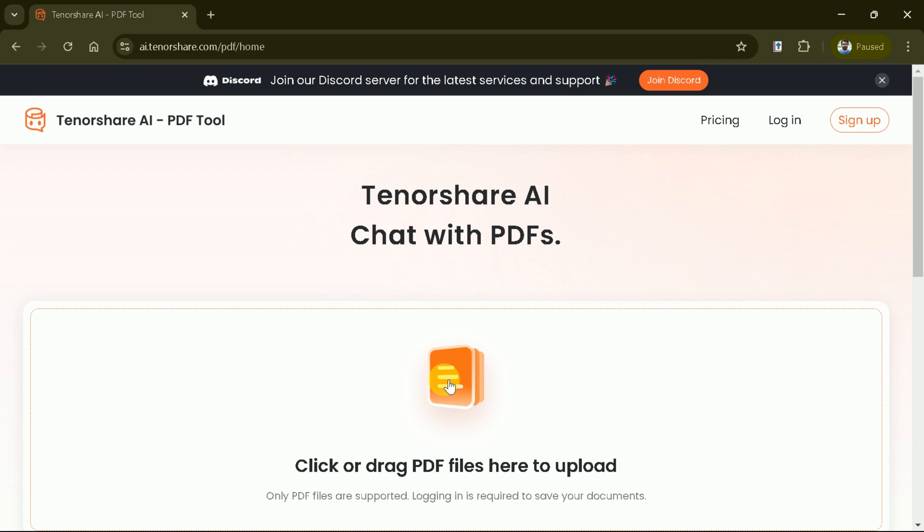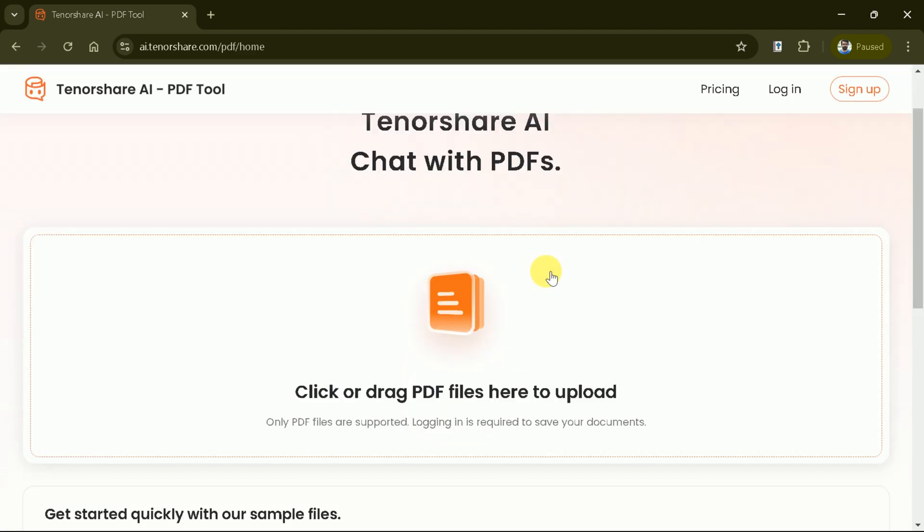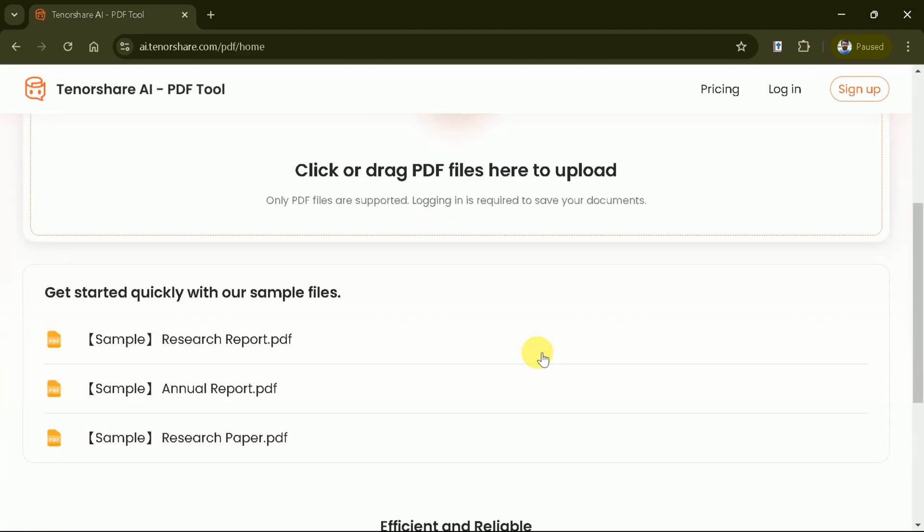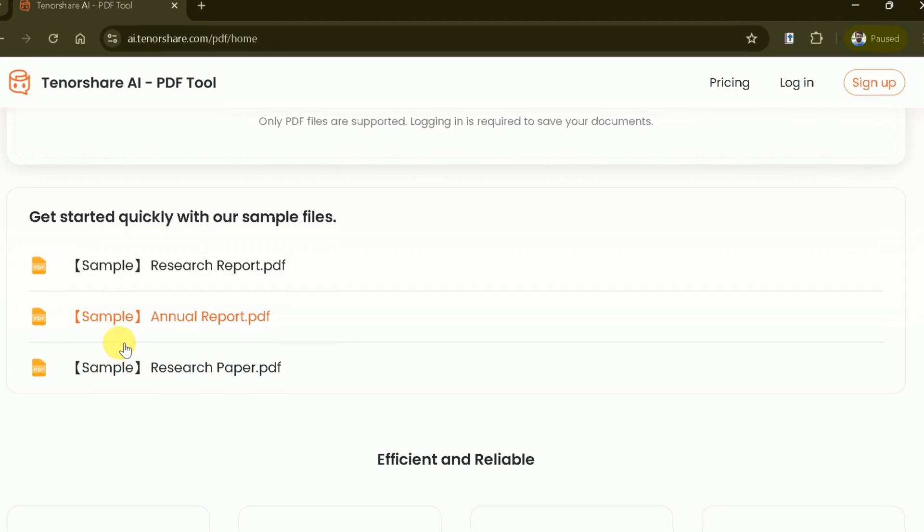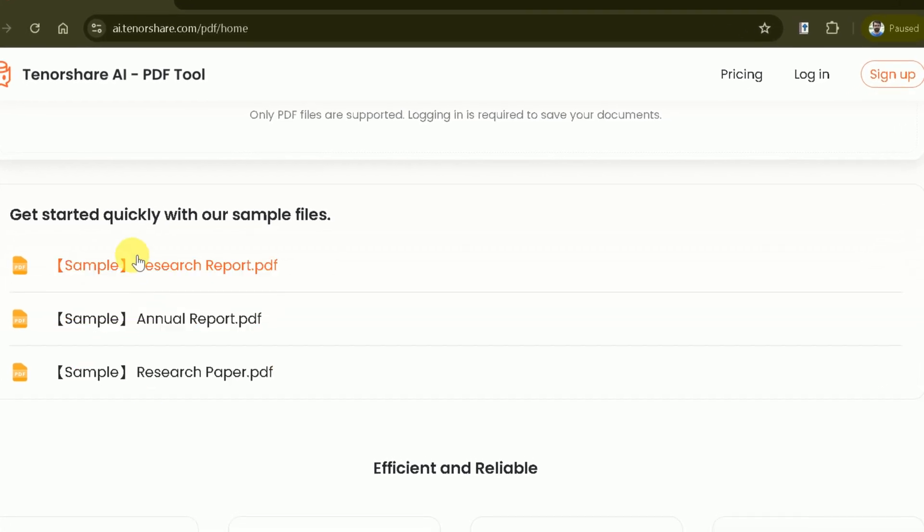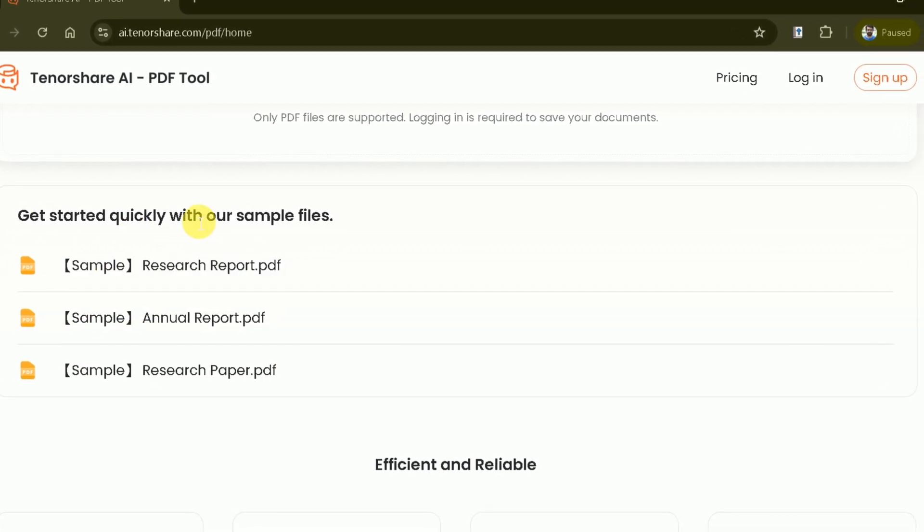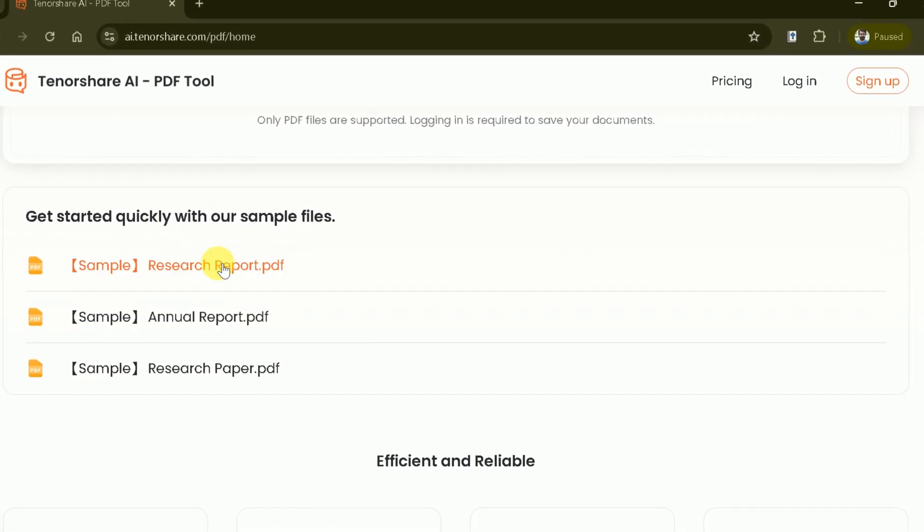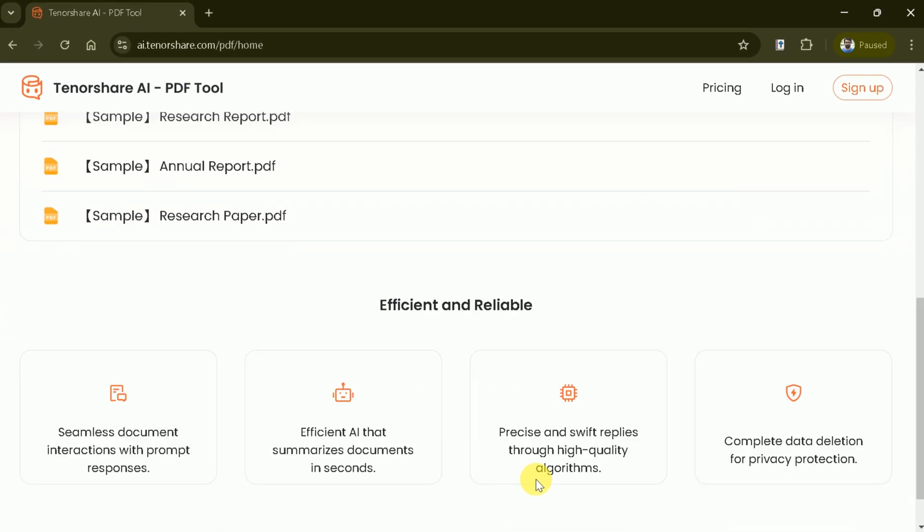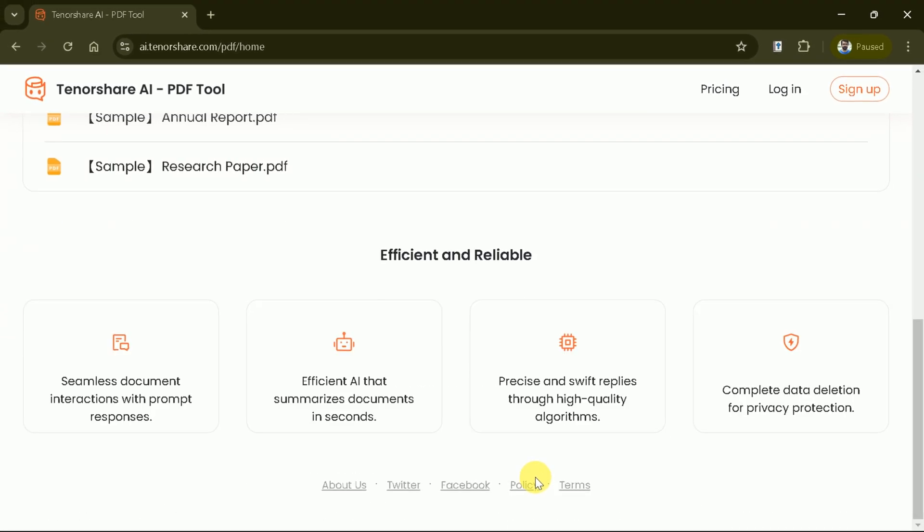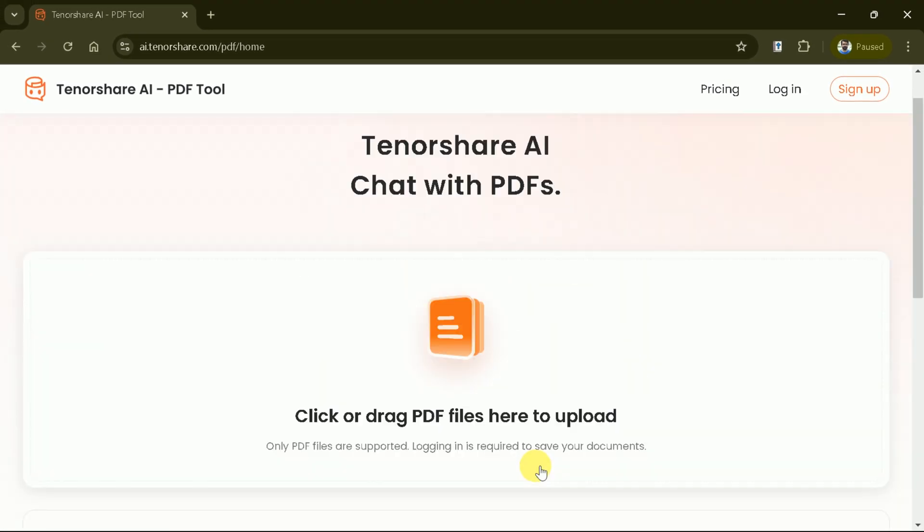Here is the page where we will be working and it allows to upload the PDF files. Just beneath this space, here we have three sample PDF files which can be used to initiate the interaction. However, we are about to use our own downloaded academic paper.